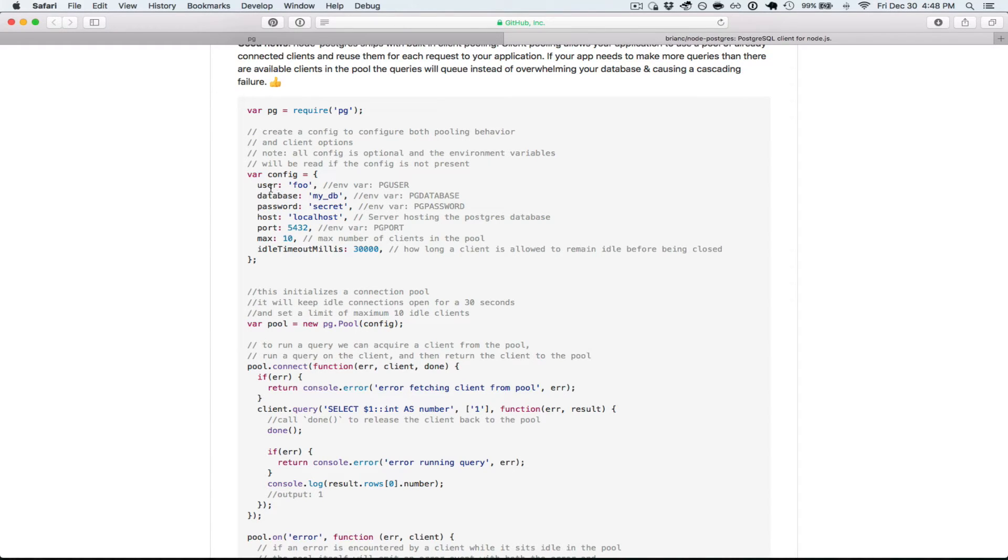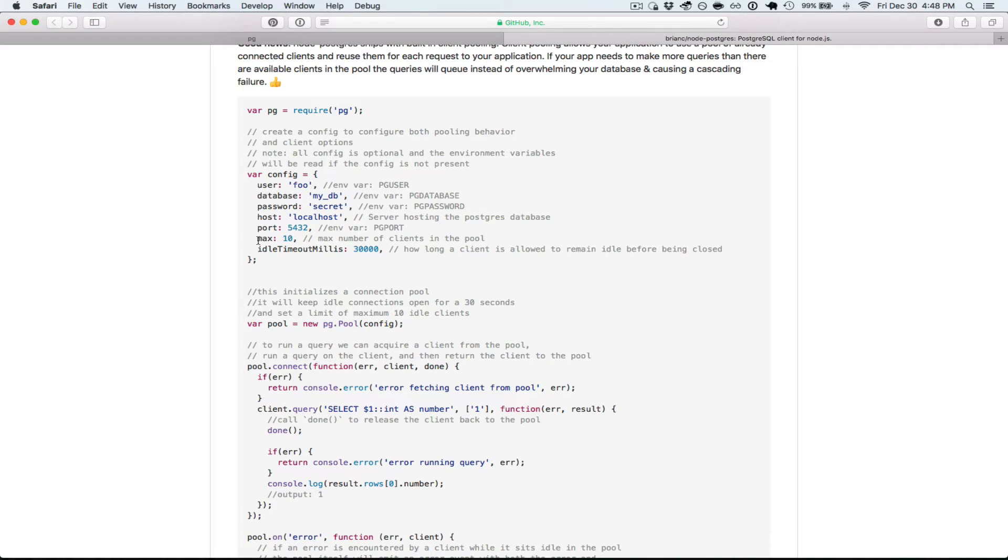So the configuration for the client pooling is a little more advanced than the simple client connection. You give it the user, the name of the database, the password, the host, the port, but then you also give it the maximum number of connections in the pool.